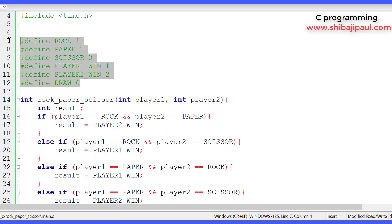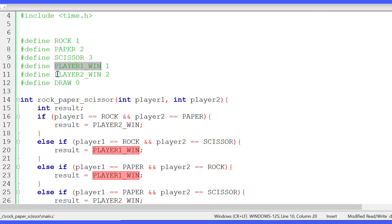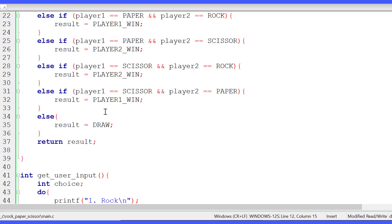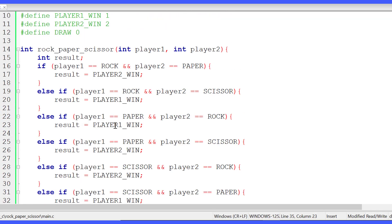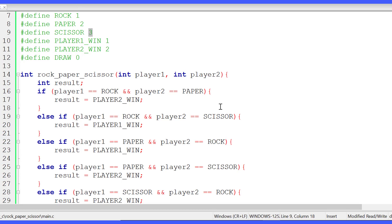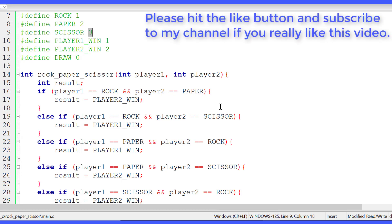I explained why I took all these macros. Because we can write rock as rock, paper as paper, and scissor as scissor. We can use player_1_win if player 1 wins, or player_2_win if player 2 wins, and draw if the game is a draw. When the program gets compiled, the compiler will replace all occurrences of rock, paper, and scissor with 1, 2, and 3 prior to compiling. This makes our program much more readable.